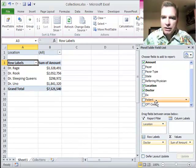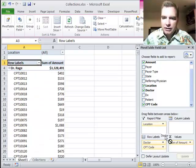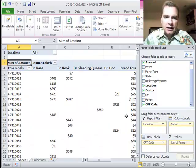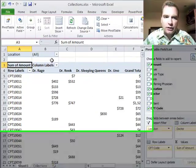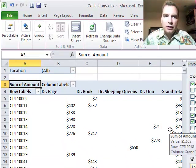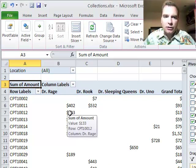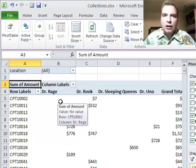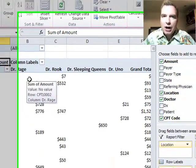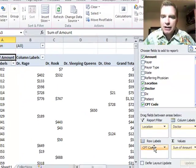I can put it in the report filter area there, and if I wanted to see the CPT code, I could easily do this and this, and there's the CPT codes with the doctors and how much they've collected by CPT code in the different columns. Very powerful way to move between rows and columns simply by dragging and dropping.